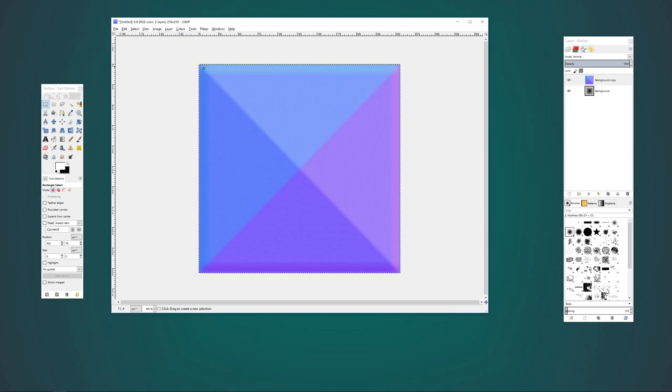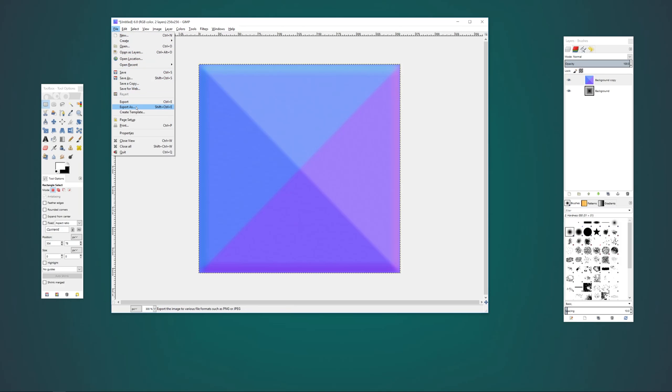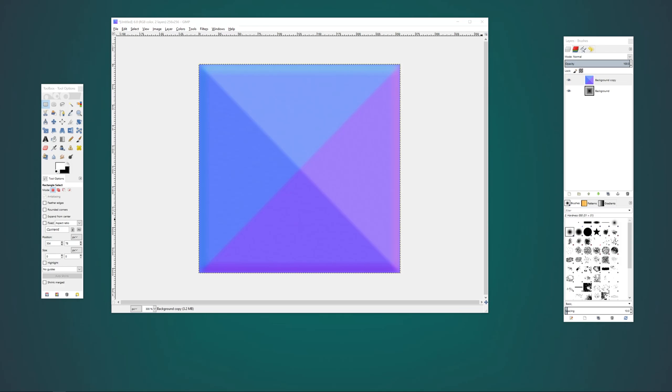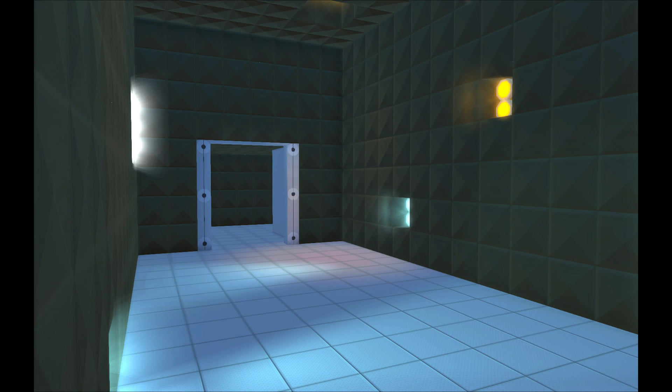There you have it. Now you can go ahead and export this as your normal map texture. Let's take a look at an example of how this looks in-game. Looks pretty cool if you ask me.